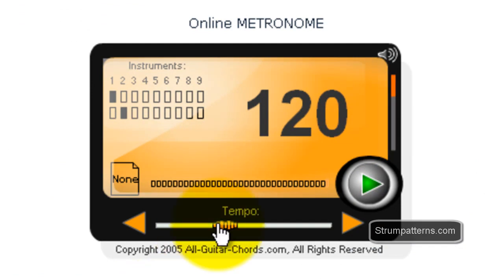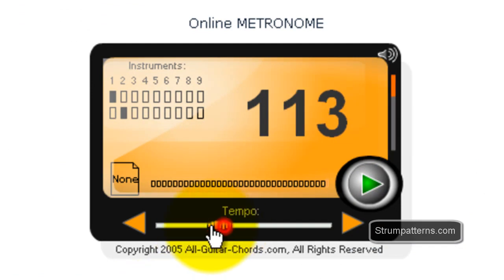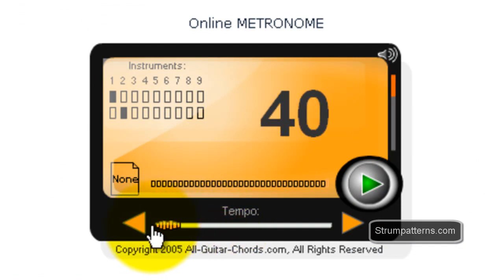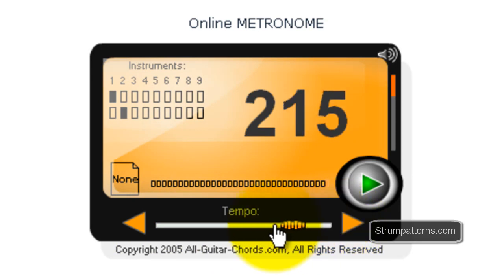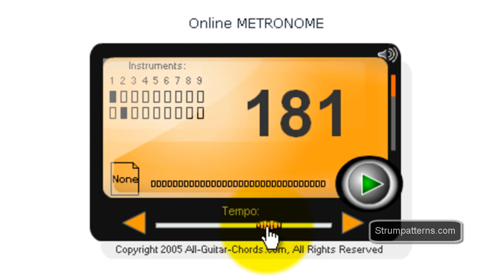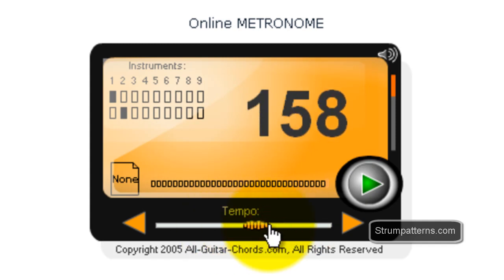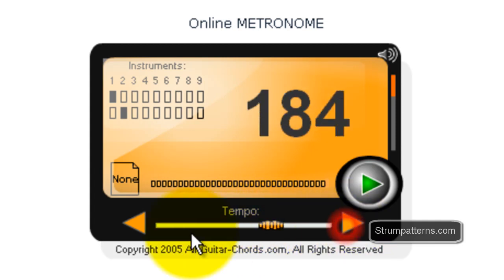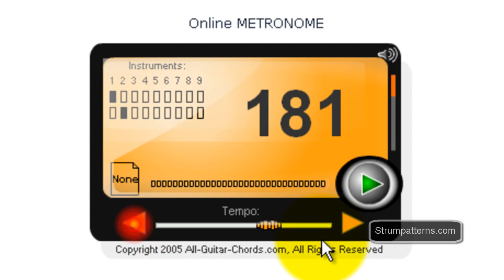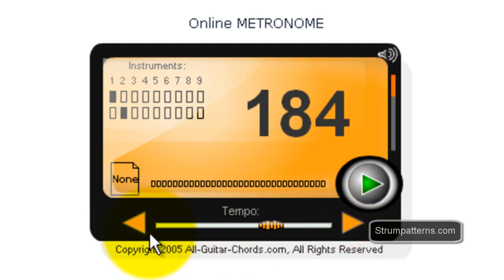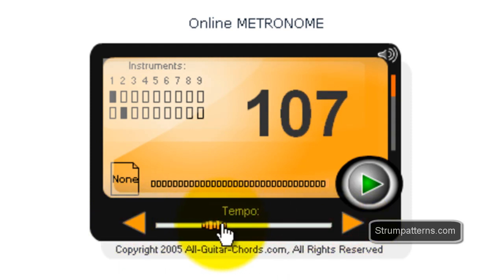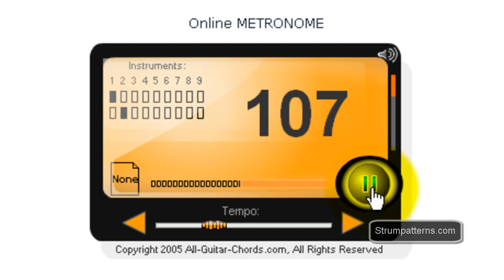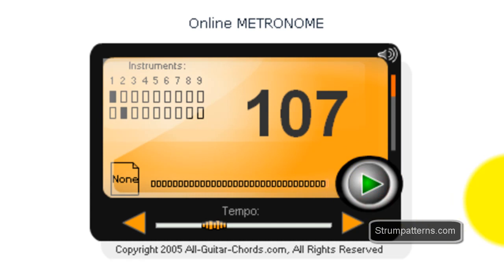Now this metronome here goes all the way from 40 beats per minute up to 250, so it goes a little bit faster than the previous one. And then to do that, you just grab this and slide left and right. Or you can click the arrows here if you want to do some fine tuning. Alright, so to get to play, you just push right here.